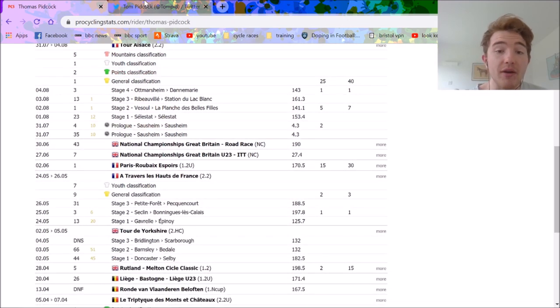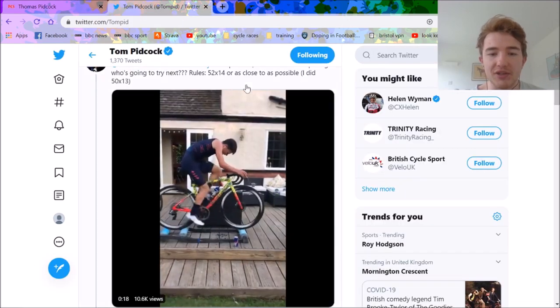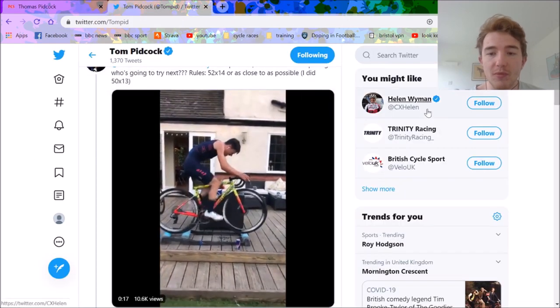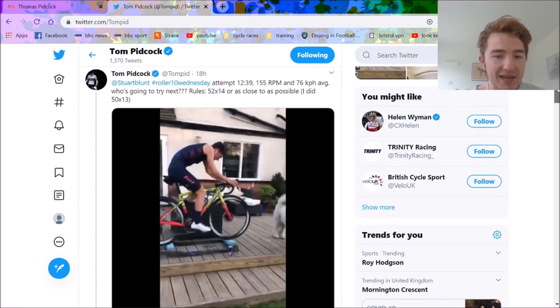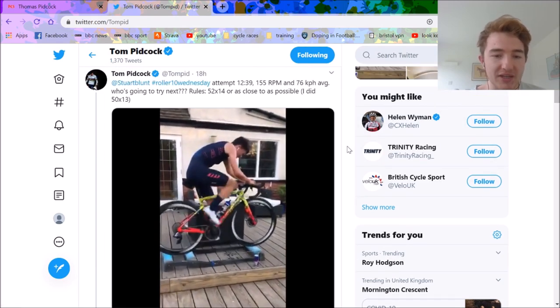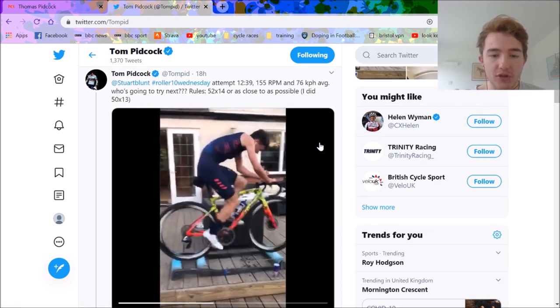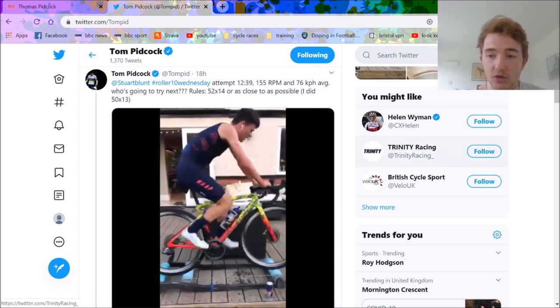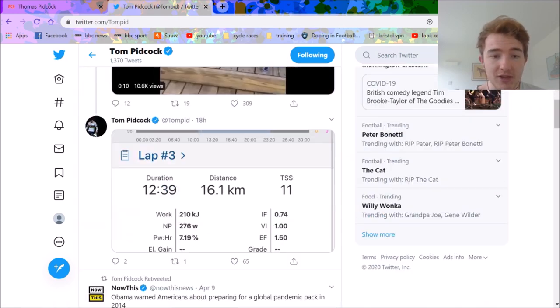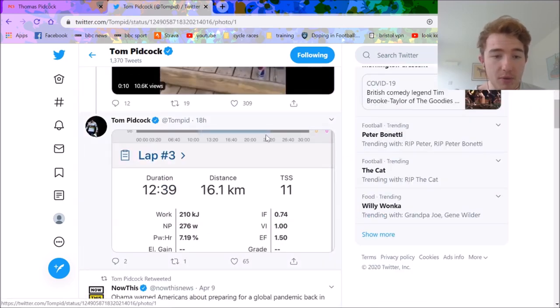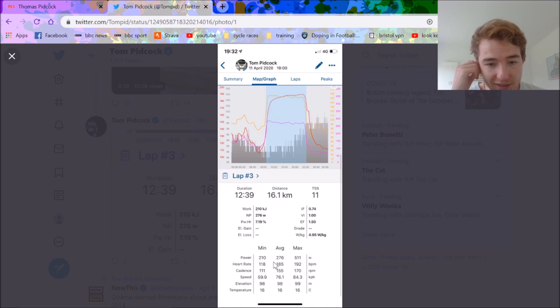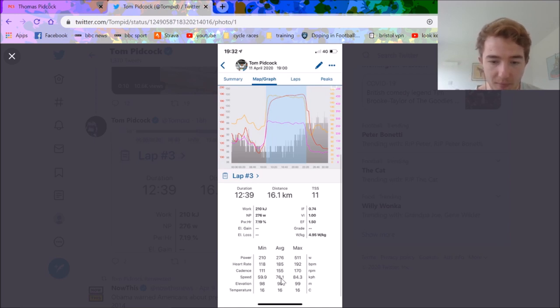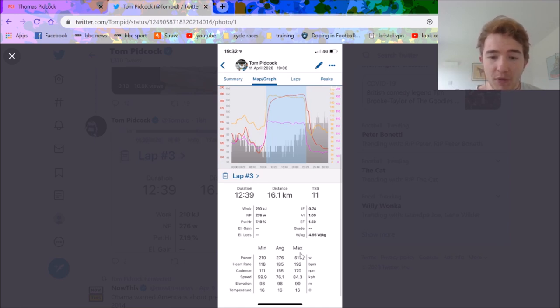He found out some top secret data. He doesn't post too much on Strava with the data sometimes. So this is the 10k roller challenge, basically how fast can you ride at a stupid cadence. He posted this data, so we get to see some data. Obviously 276 watts for 13 minutes, nothing to write home about. 155 cadence, that is something to write home about.